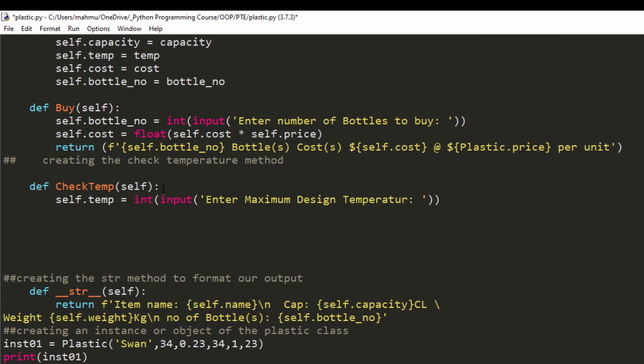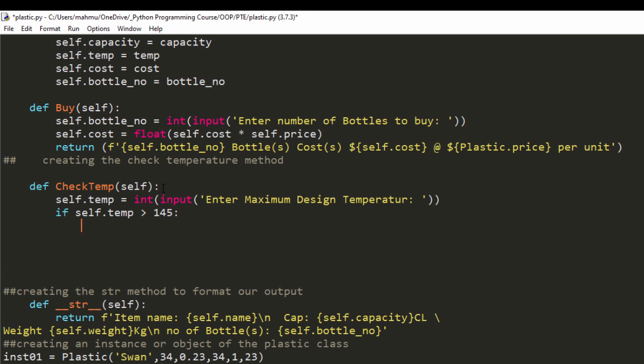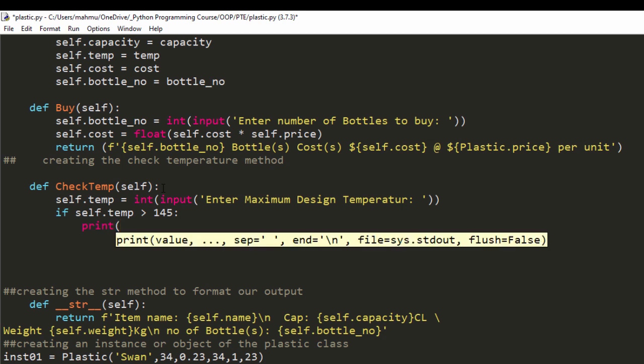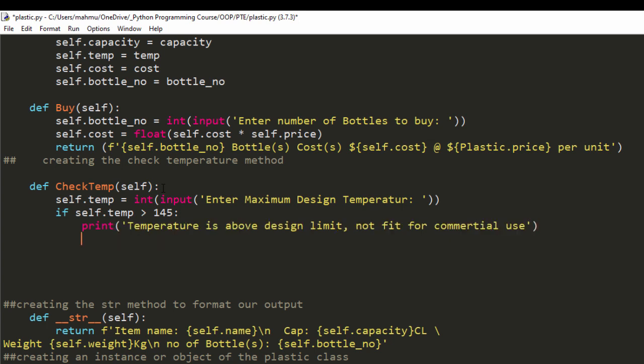What I'm going to do next is check if that temperature is high. So I'm going to say if self.temp is greater than 145 degrees, I'm going to say print temperature is above design limit, so not fit for commercial use, because you don't want to harm people when they use this. That's going to be my simple print statement.